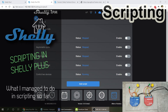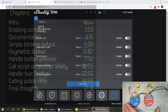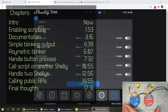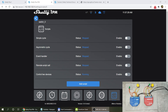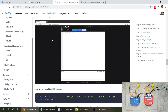Welcome to a new video in my home automation series. When I started reviewing the Shelly Plus series — the Shelly Plus and Plus One PM — I said that one of the new features is scripting. I want to revisit scripting in this video because I spent some time looking at how this scripting works and what you can do with it. I've always been a big fan of scripting.